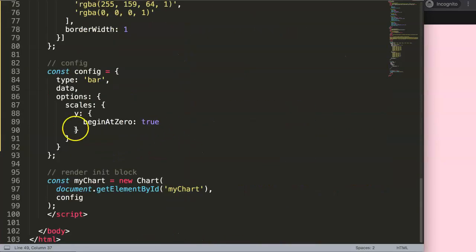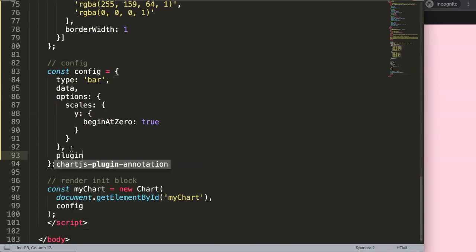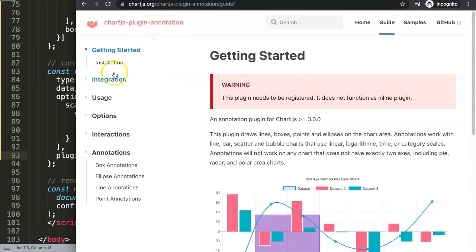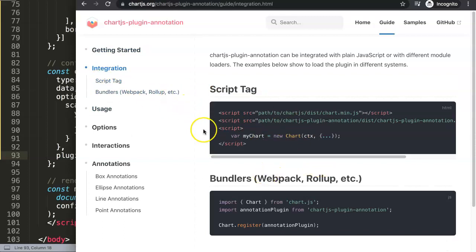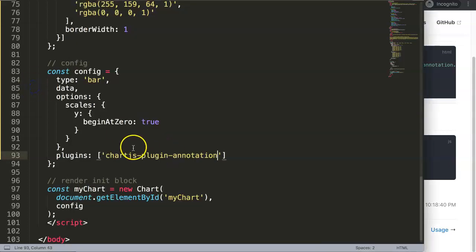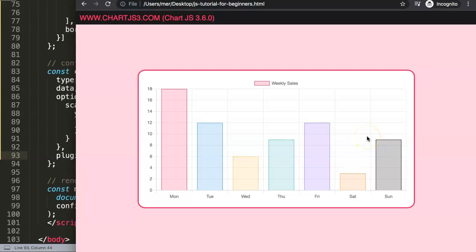Now we need to activate the plugin. In the options, add a 'plugins' object with brackets. To get the plugin name, go to the chartjs-plugin-annotation GitHub page, click Getting Started, and find the integration information. The name you need is 'annotation' — make sure it's a string value in quotes. Save and refresh; nothing visible yet, but the plugin is now active.